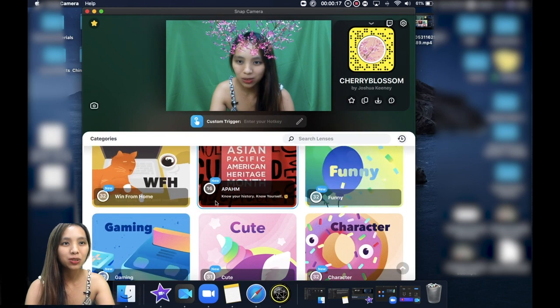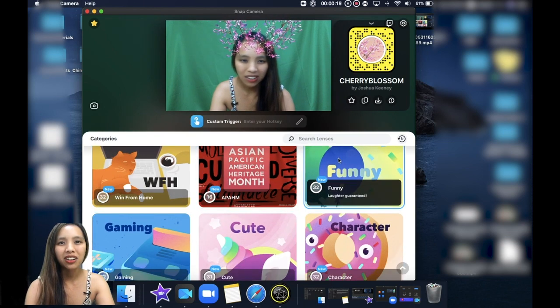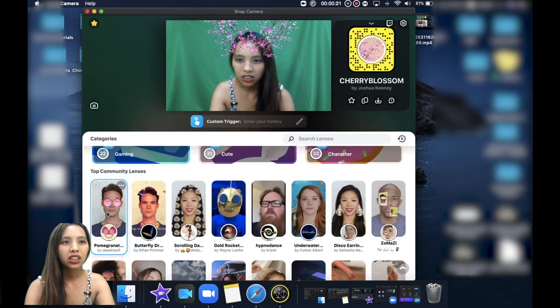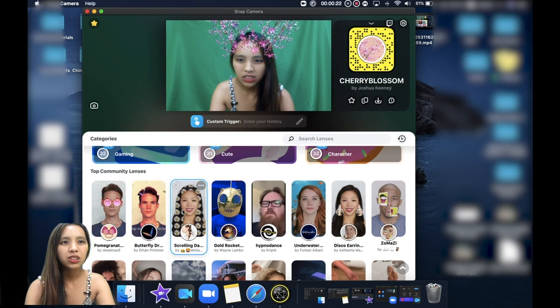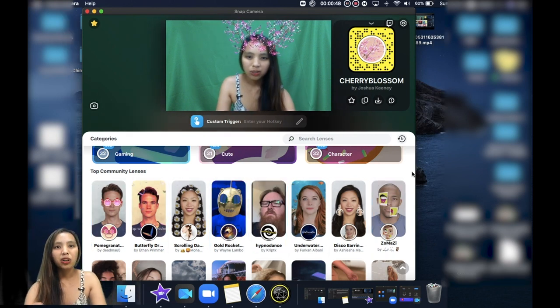Gaming, cute, character, funny, or you can also use these top community lenses. So normally I just search the effect based on the theme of my lesson.